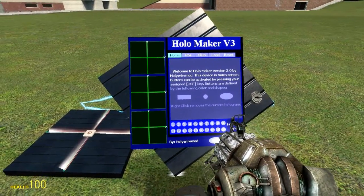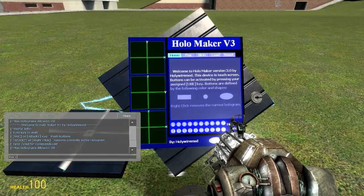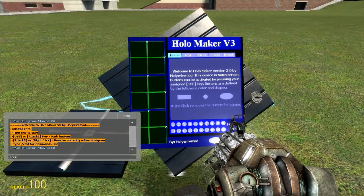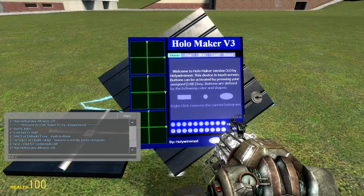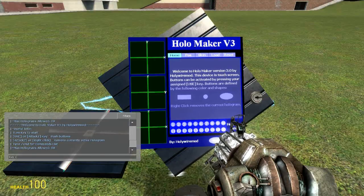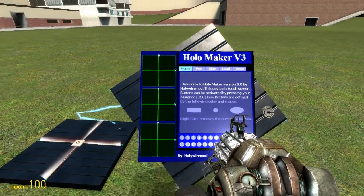Getting into the screen, there was some stuff pasted in the chat box which tells you useful information, like 'turn the key to start' — we already went through that. You can press the use key or attack 1 key to push buttons. You can press attack 2 to remove the currently selected hologram. Or you can type slash cmd and it will provide you a command list, which we'll get into in a little bit. So let's start by going over the basic function of the screen.